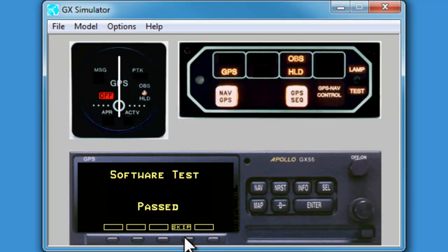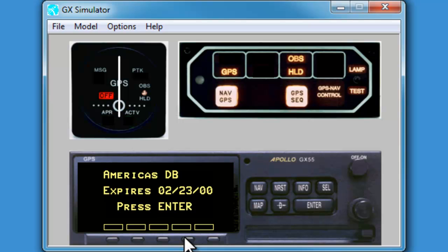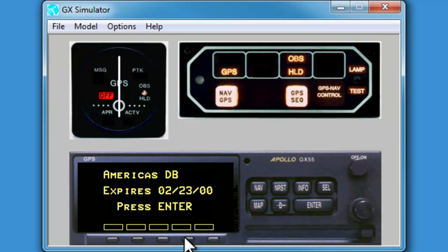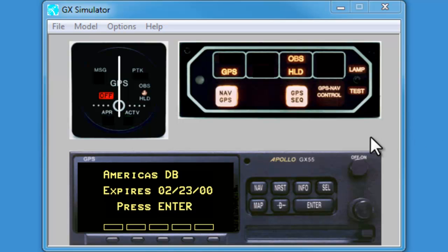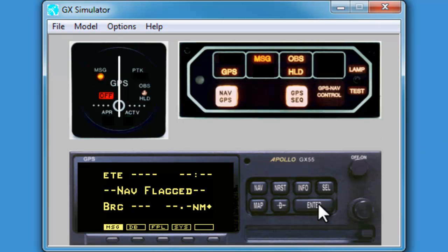We can skip the tests by clicking the soft key, skip. Next, the unit will give us the expiry date of the database. Flying with an expired database is certainly not recommended, but for simulation purposes, it will certainly suffice.